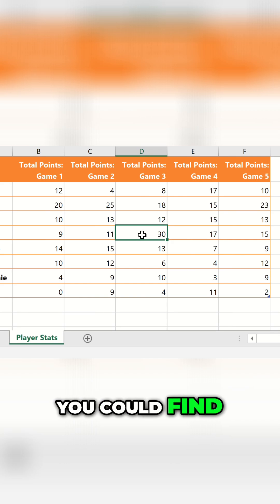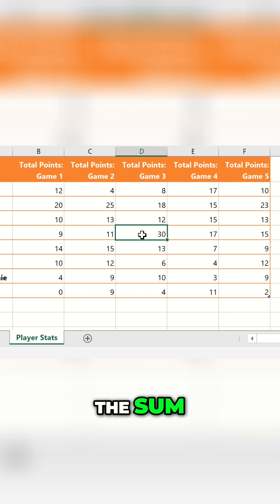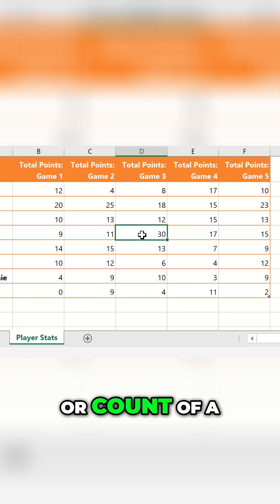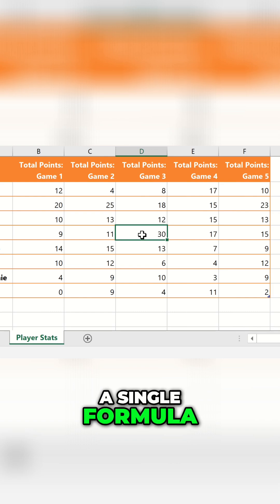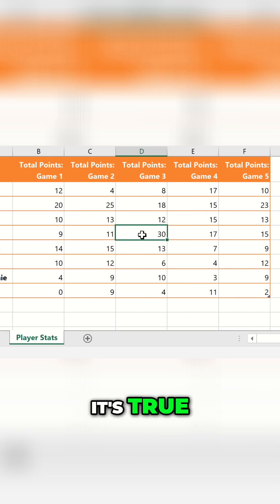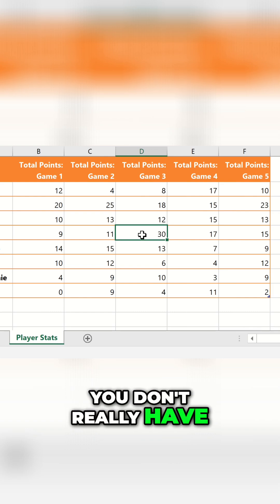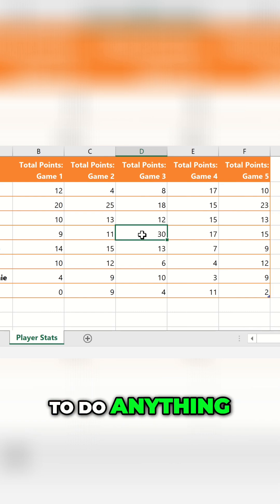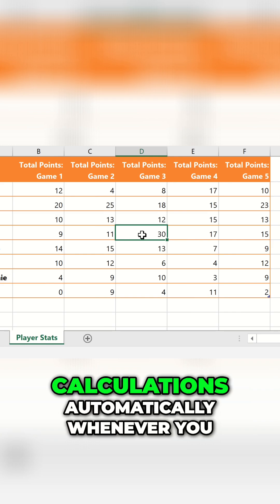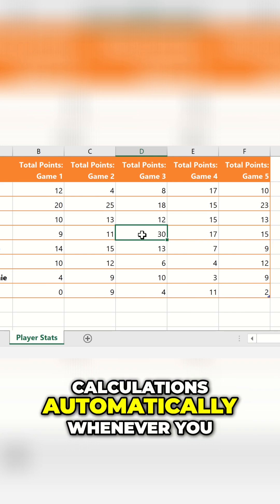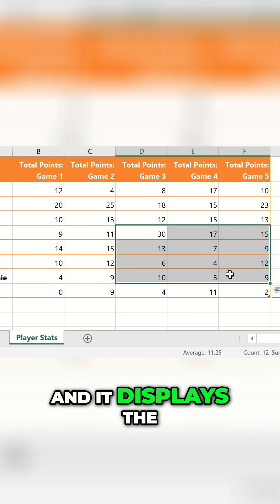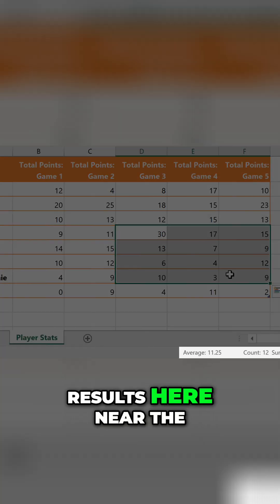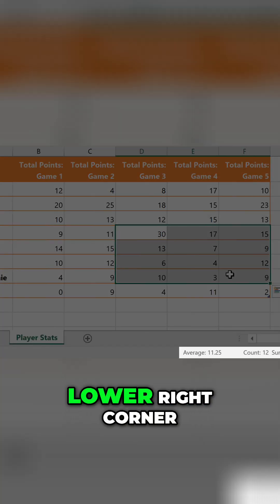What if I told you you could find the sum, average, or count of a cell range without using a single formula? It's true, and it's very easy to do. You don't really have to do anything, because Excel runs these calculations automatically whenever you select a cell range, and it displays the results here, near the lower right corner.